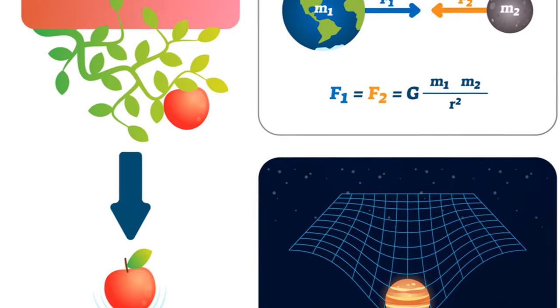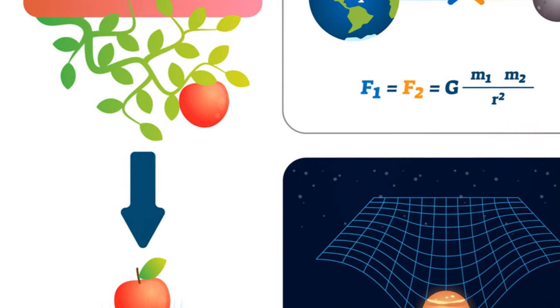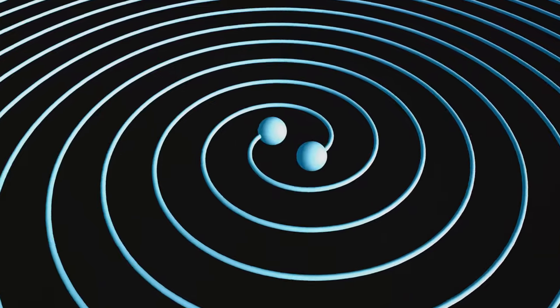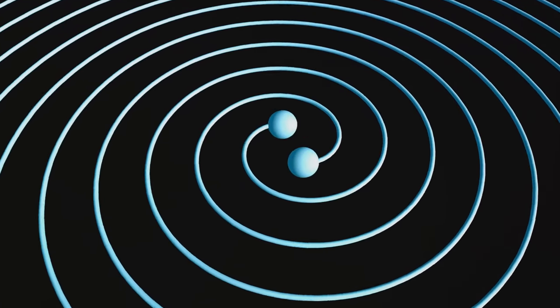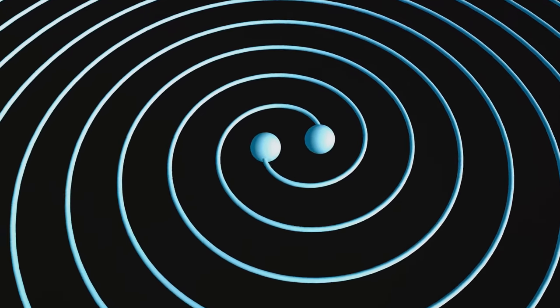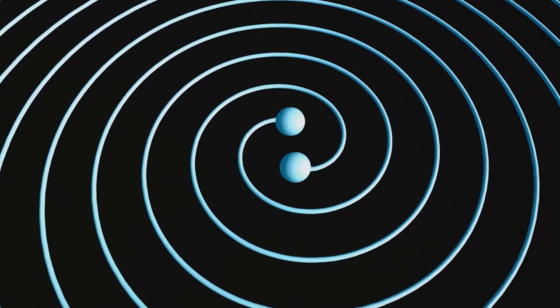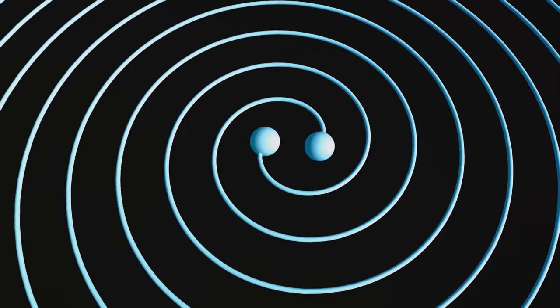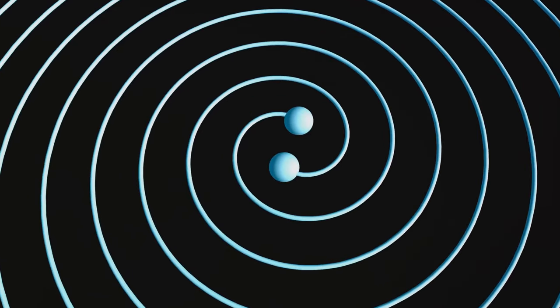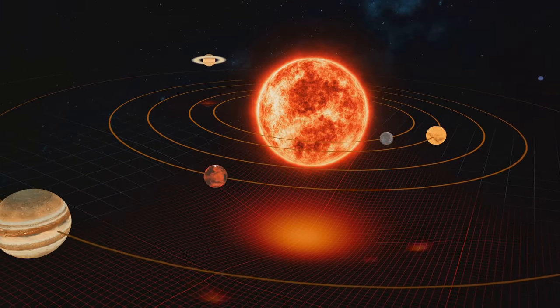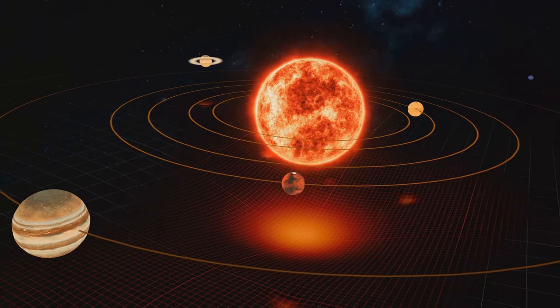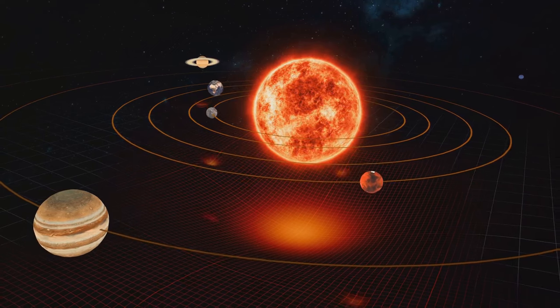Gravity, the force that keeps our feet on the ground and the planets in orbit, is unique among all forces. It's emitted and felt by every entity in the cosmos. Could it be the key to unlocking this mystery?